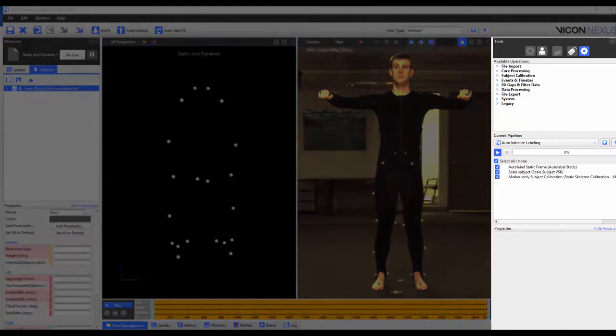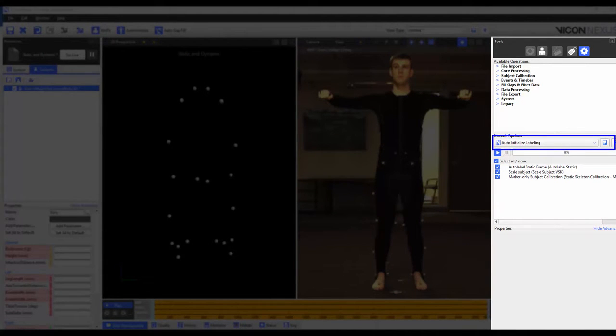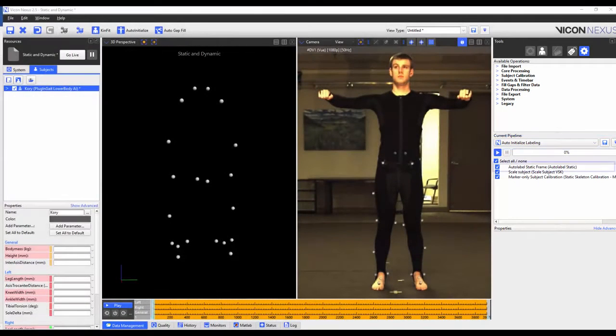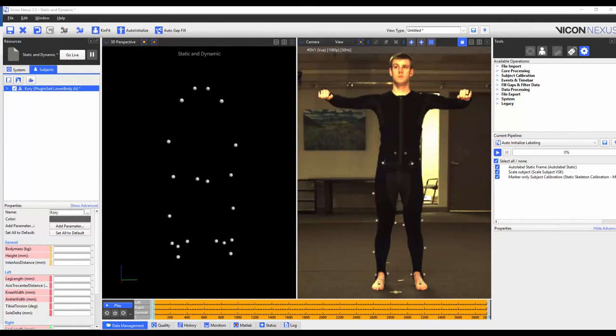I'm then going to make sure that I'm in the tools pane pipelines tab and to make sure that the auto-initialized labeling pipeline is loaded. The first operation is to auto-label the static frame. Because we have extra markers this may not work, and so I'm going to execute this operation by itself to make sure that all the markers are correctly labeled.